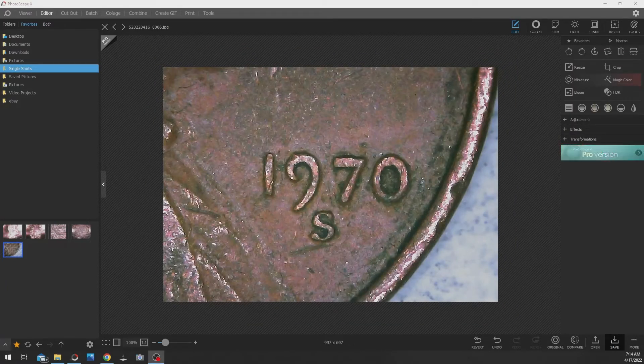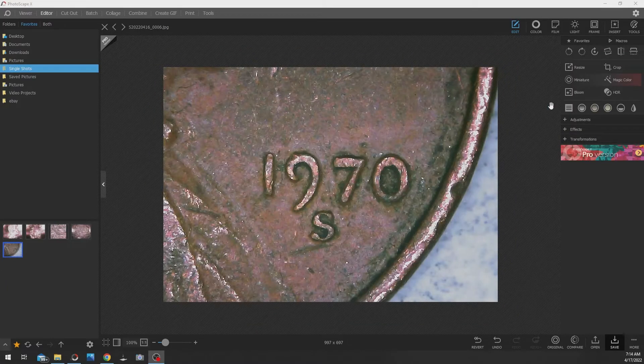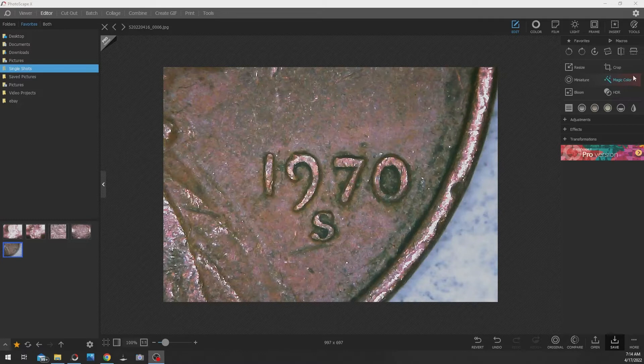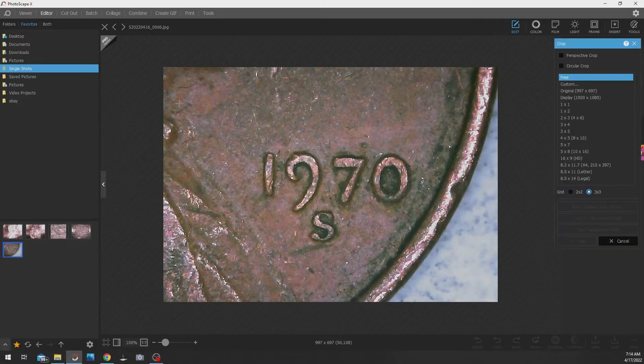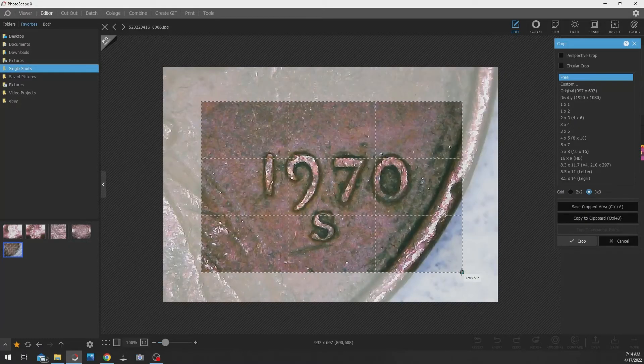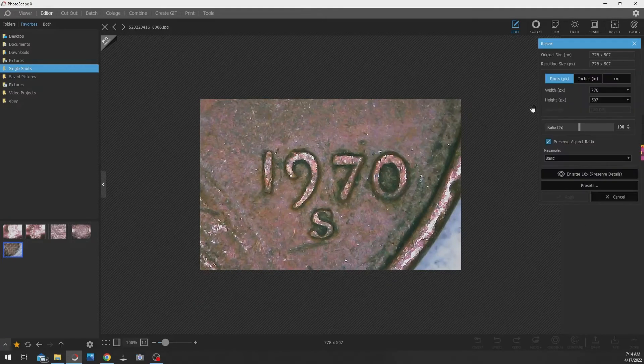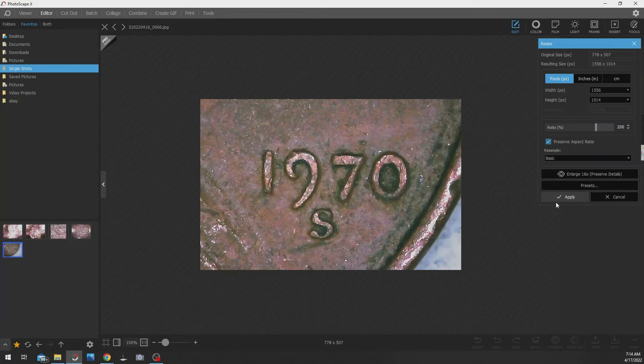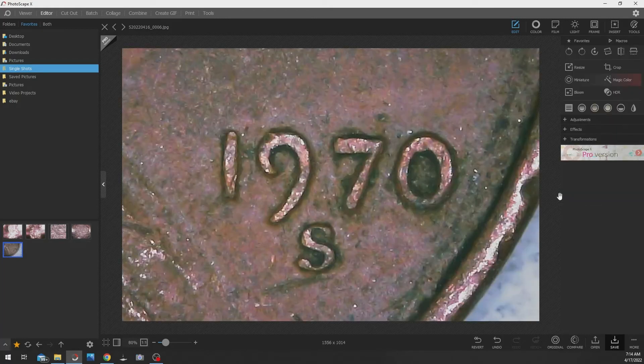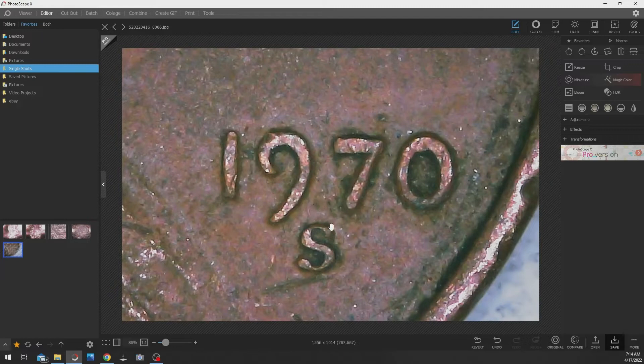Alright, let's crop a little bit more. Let's just get the date. Let's make it bigger so we can see it better. Wow. Okay, that's nice and big so we can see it really good.